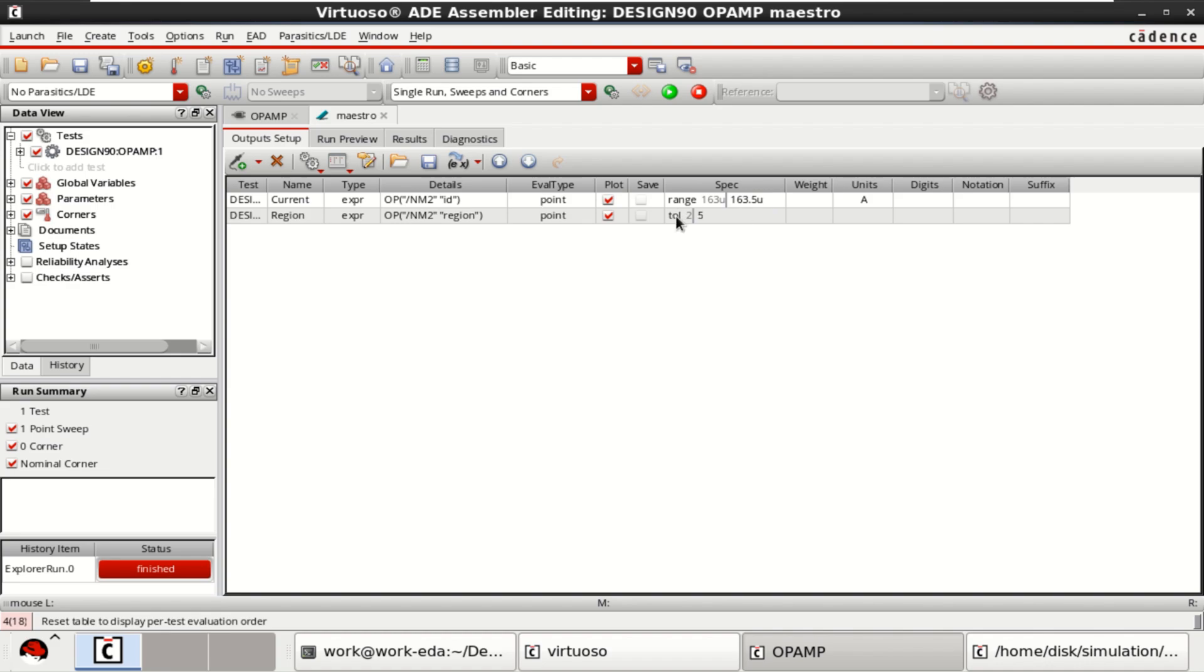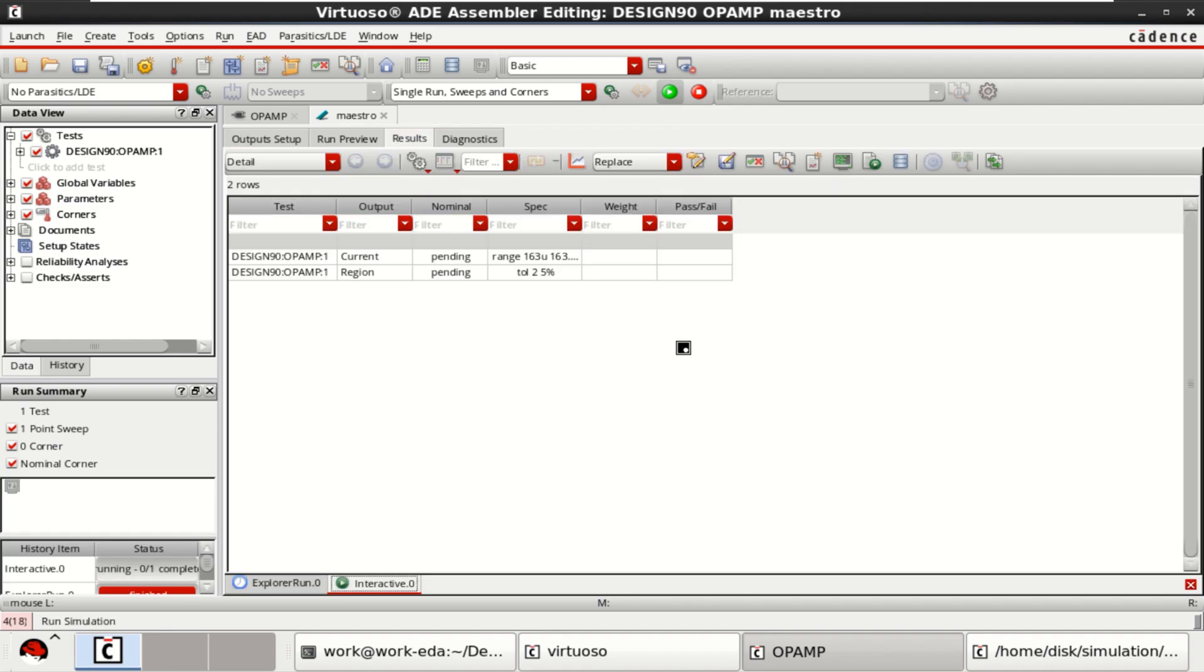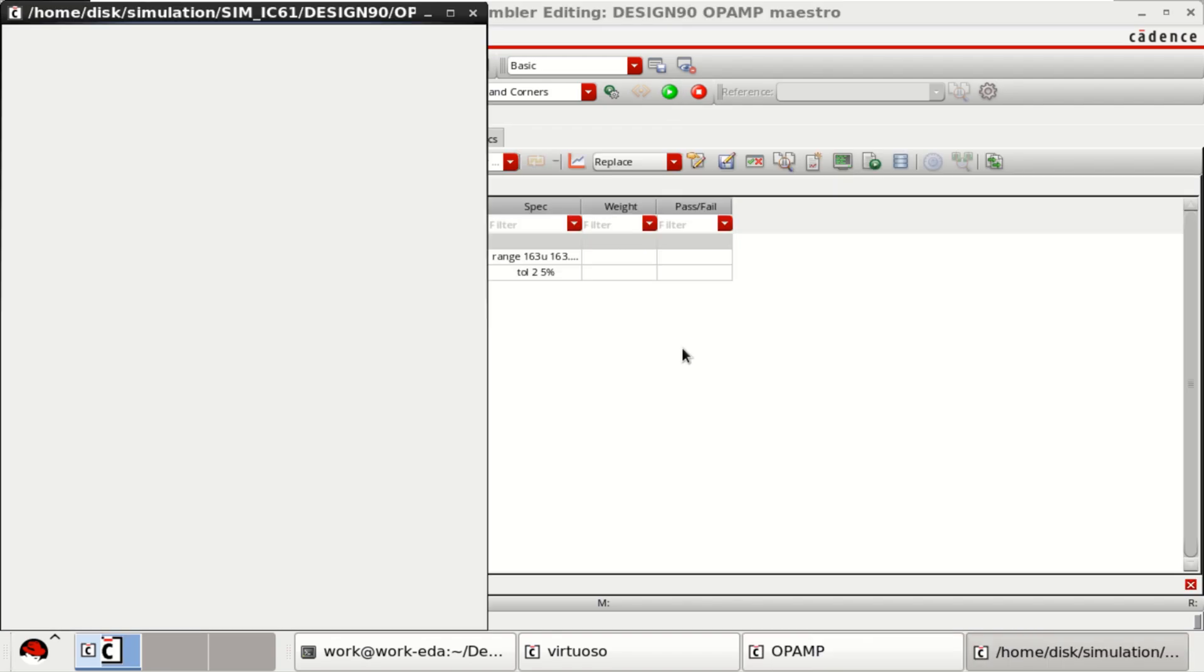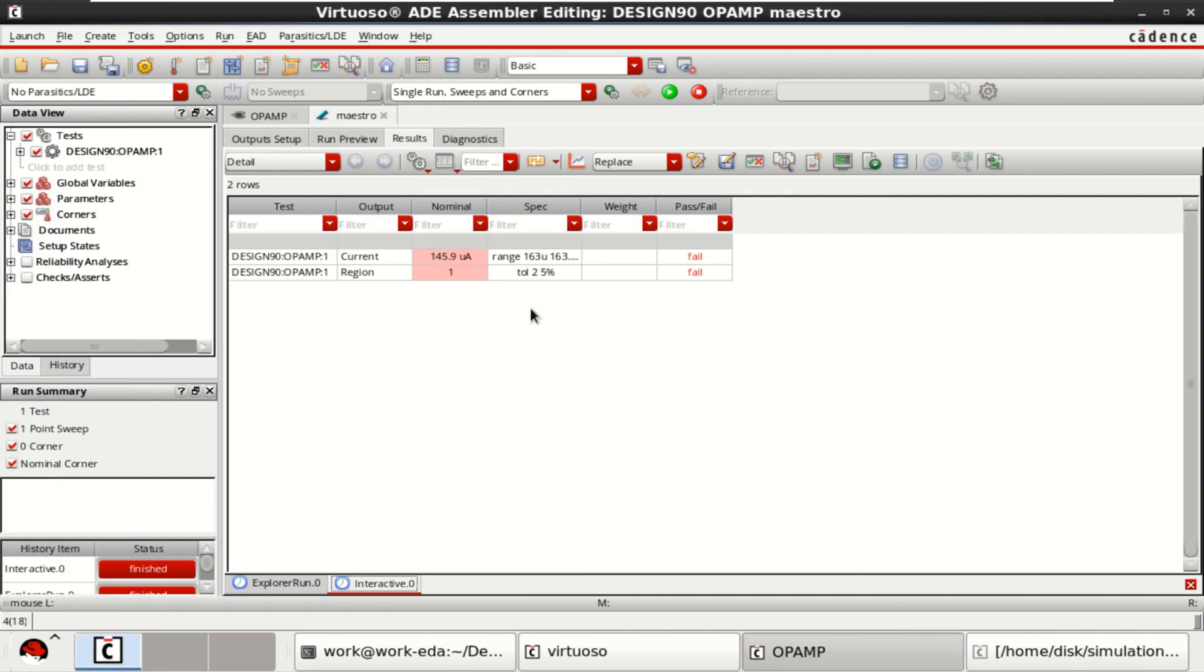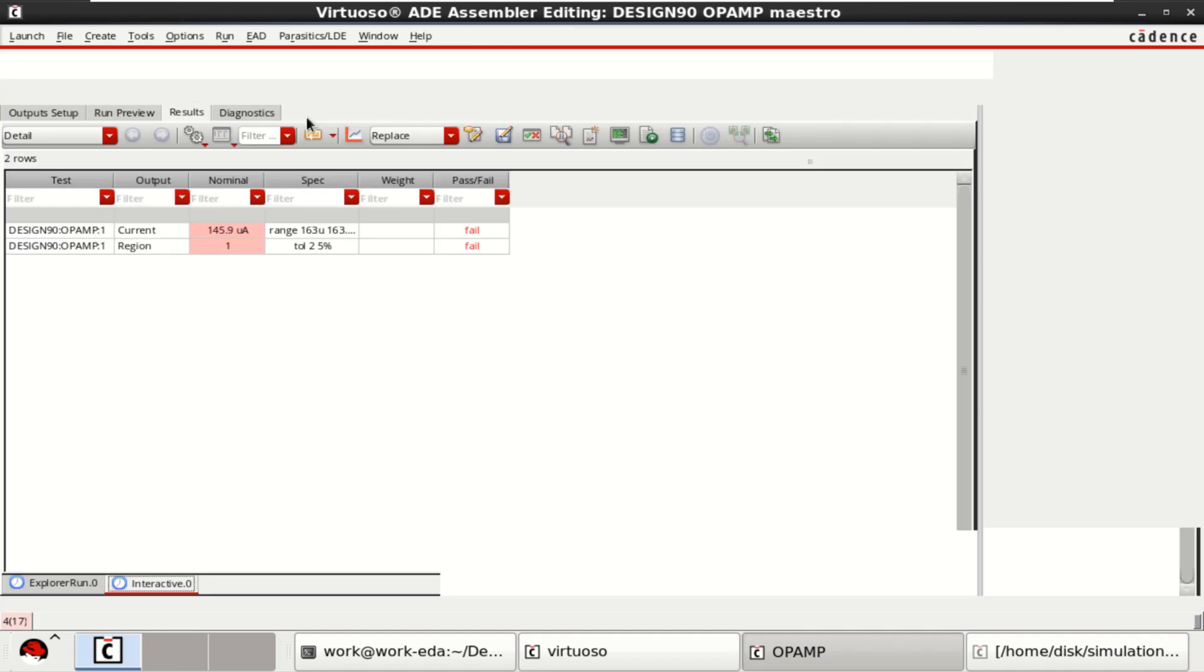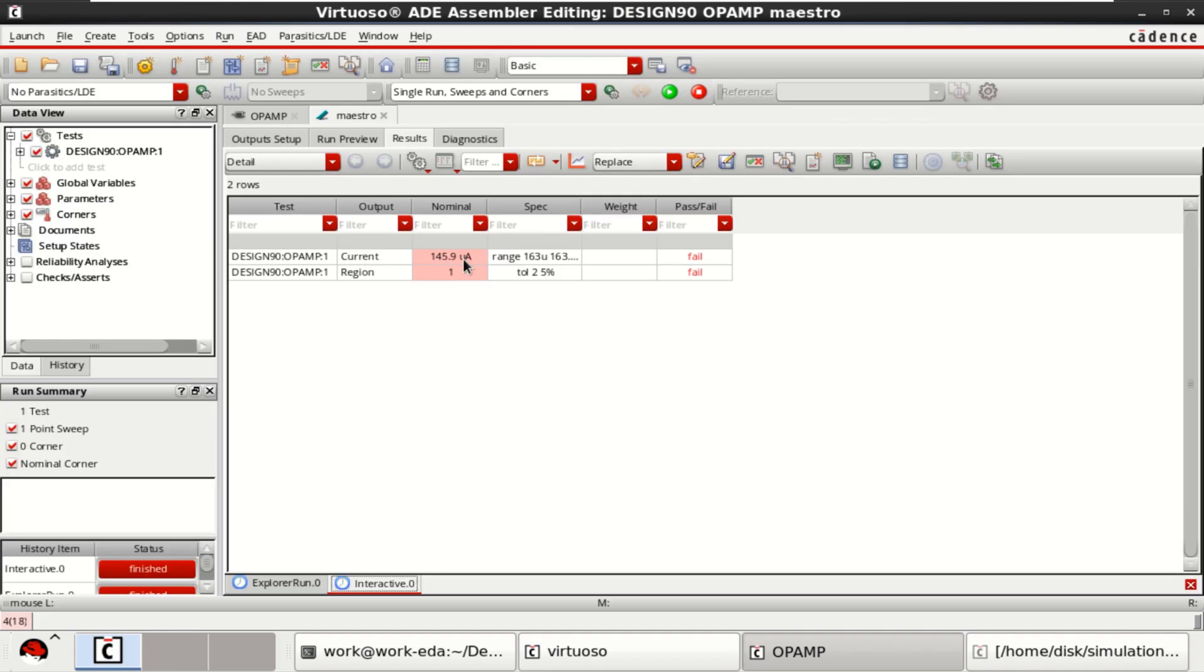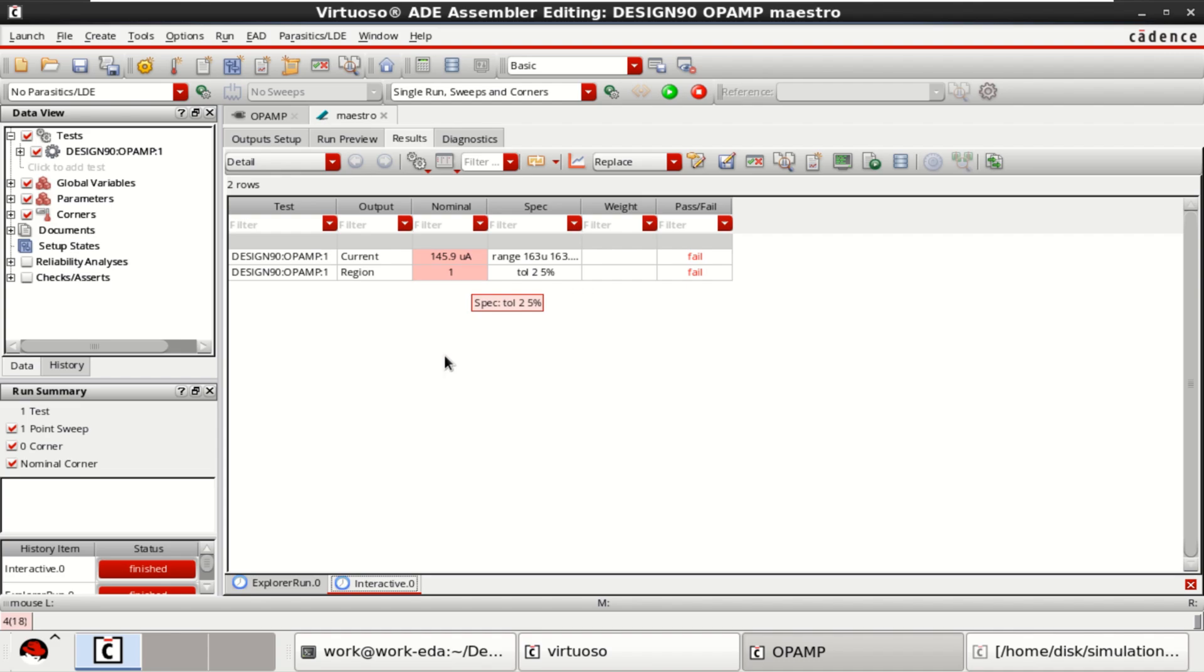Now, once these are given, click on run simulation. Here, I will be checking the DC analysis. From the op amp, I can find that the drain current is around 160 or 146 micro, which I have got here. And the region of operation is 1 and it is a failed one. But my specification is to get 163 micro. Since I am getting this current, this condition has failed. I want to optimize it.